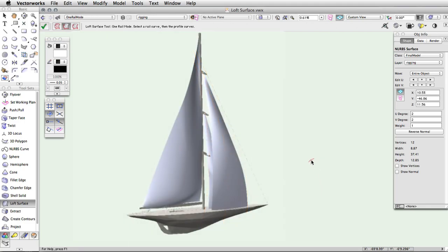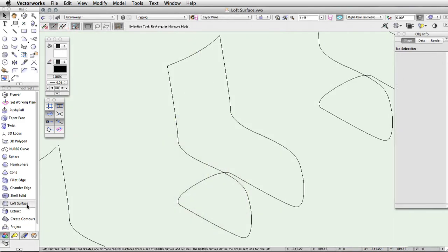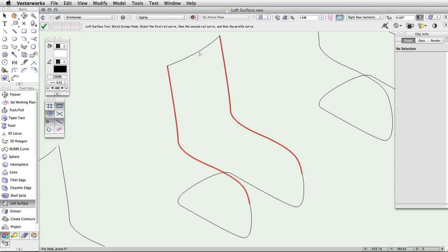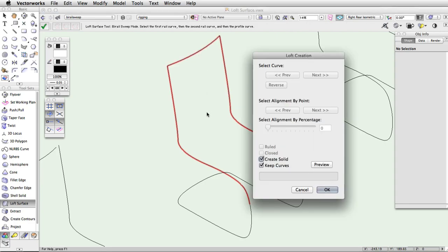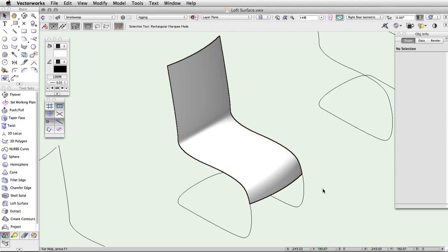The third mode for the loft surface tool is Bi-Rail Sweep mode. In this mode, the cross section curve does not need to intersect the rail curves. Click on each rail and then click on the cross section curve. Press enter or click the green check mark once the profile or cross section curve is selected. Specify the loft creation settings in the dialog and click OK. The surface will be created differently depending on if the profile is open or closed and how the end points of the rails touch the profile curve.